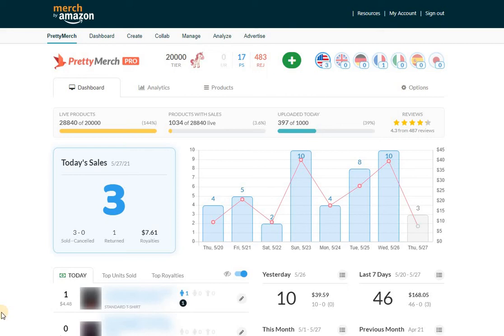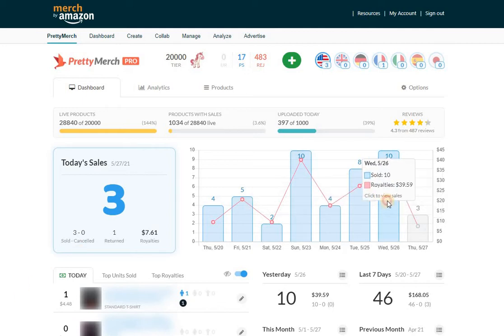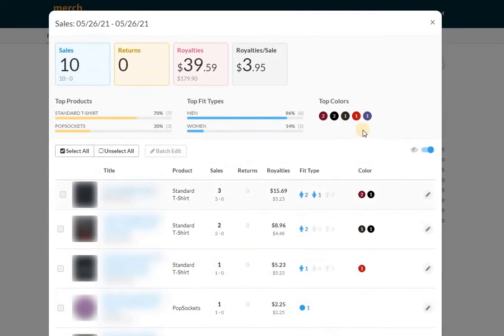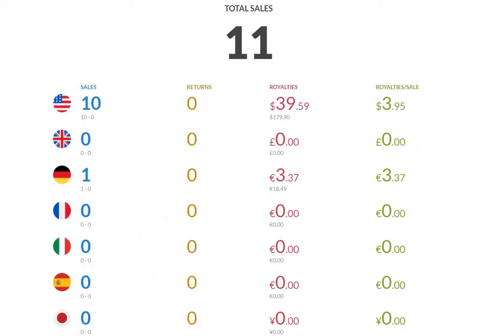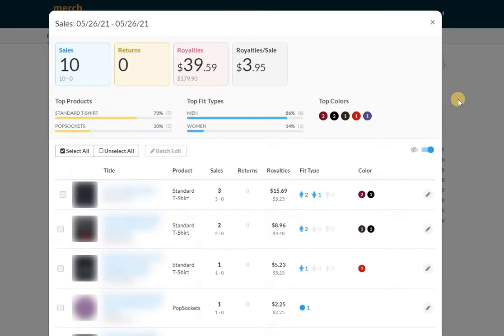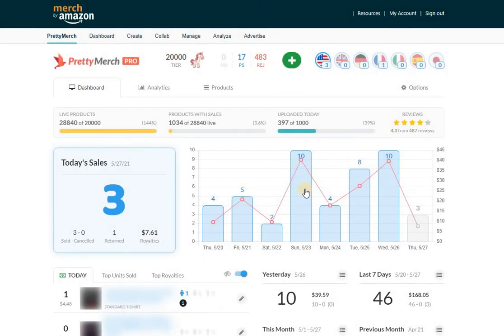How's it going everyone, Mike here with Merch by Amazon May 26th sales update. As you can see here, 10 sales in the U.S. and one in Germany for a total of 11. So double digits, you know they don't come as often this month, but it's nice to see them.